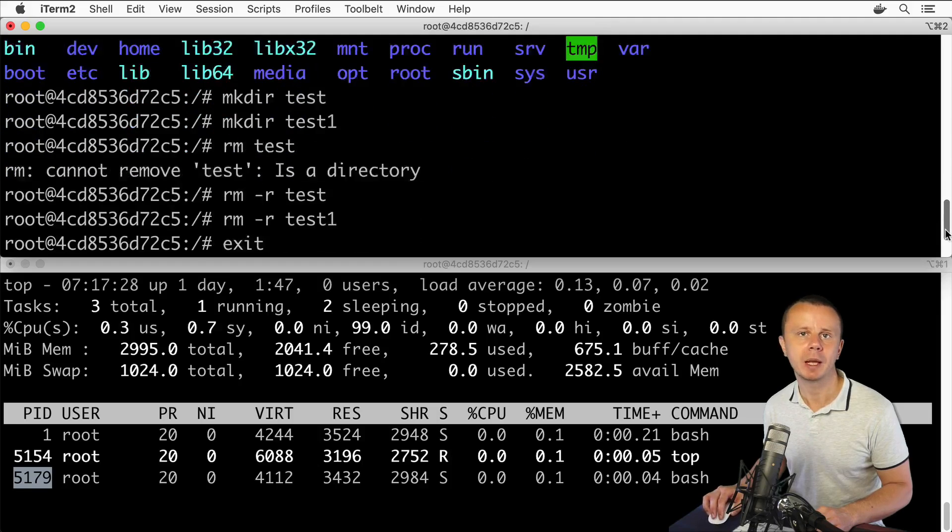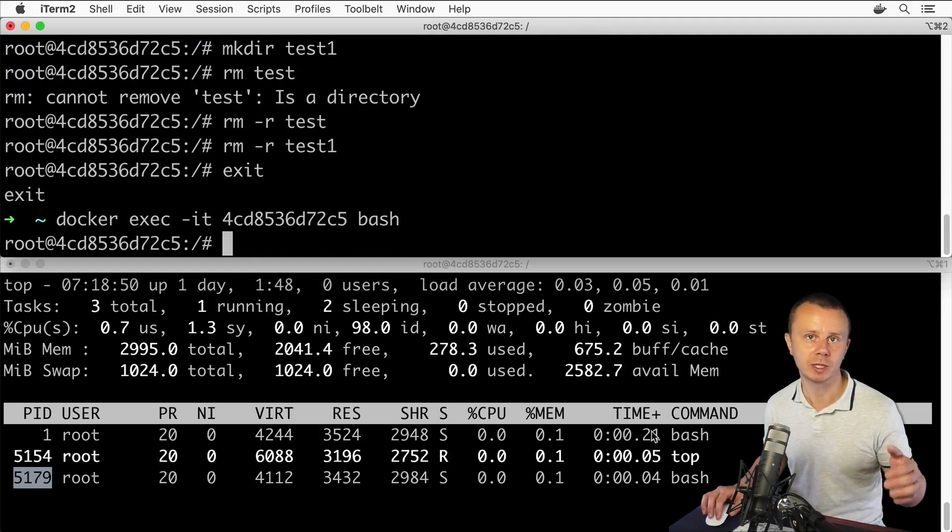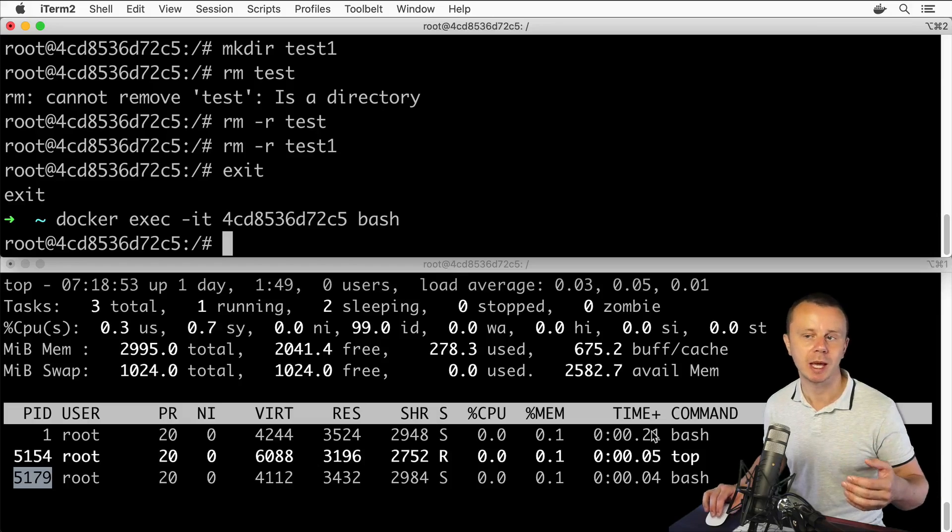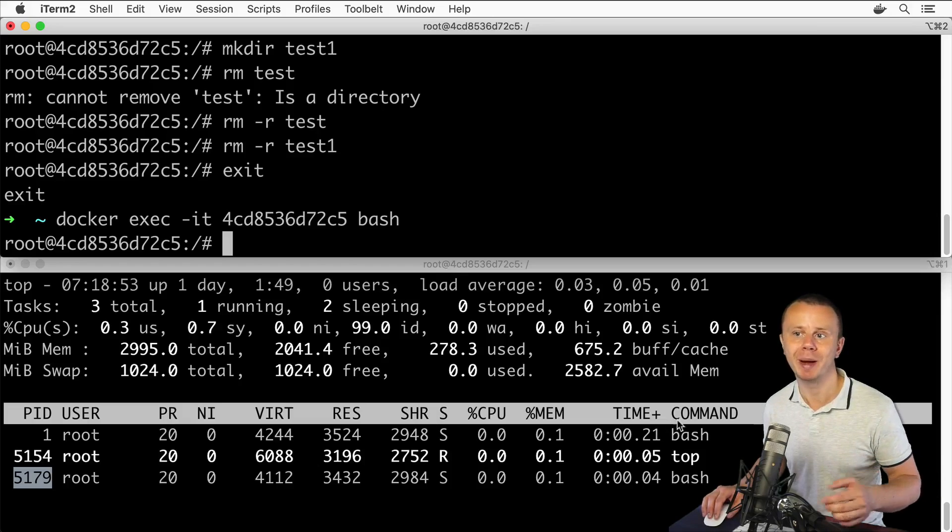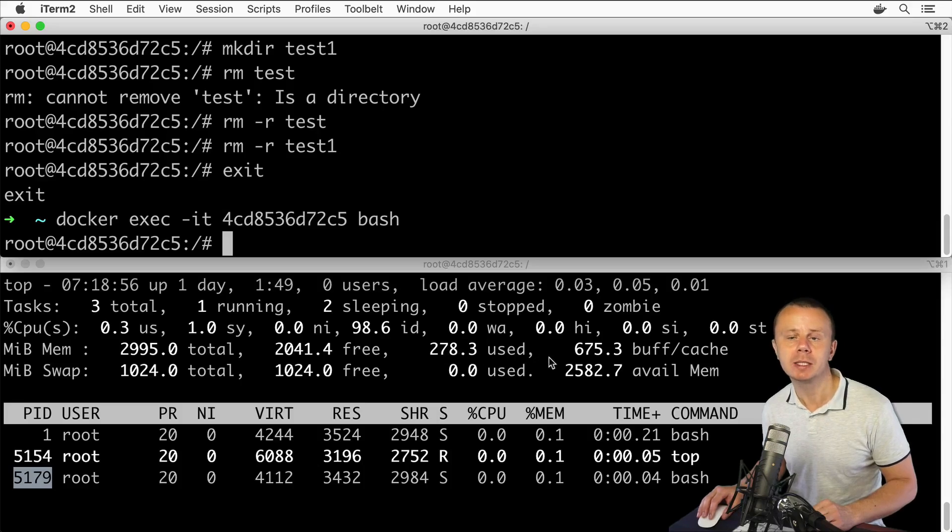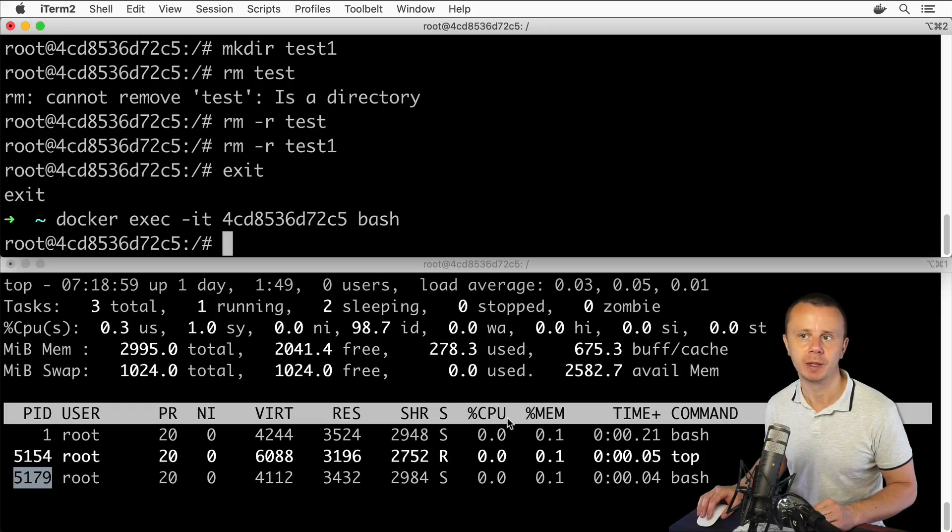That's how you could use the top command to start a top process that is a long-running process, and it shows you basically a table with all running processes, with consumption of memory, CPU resources by those processes, and so on.